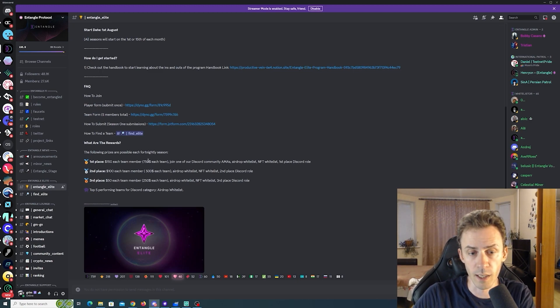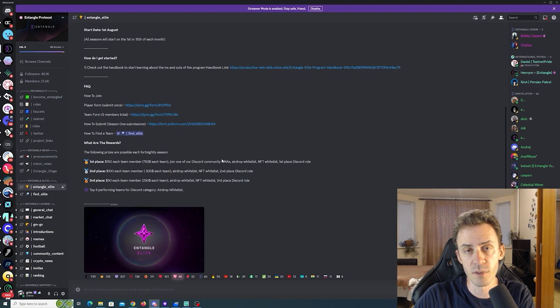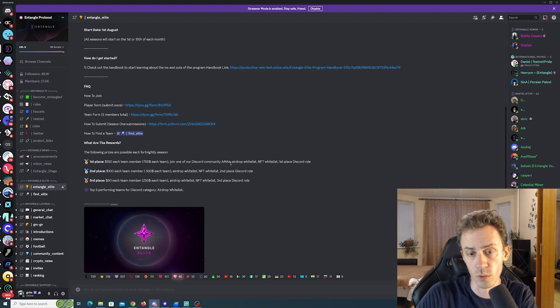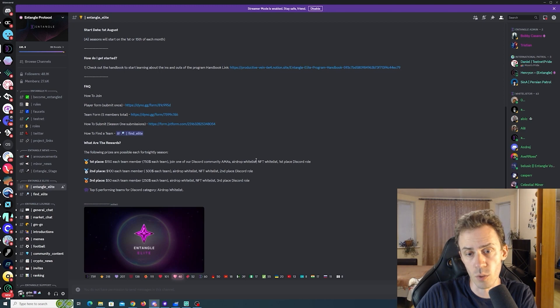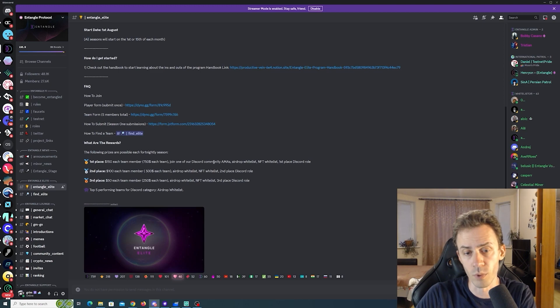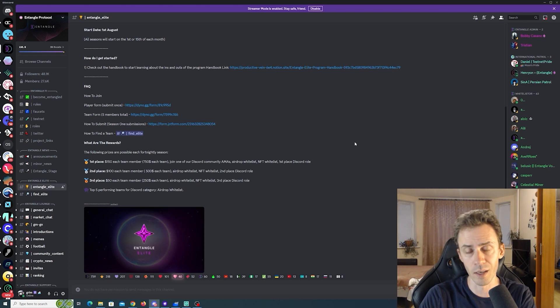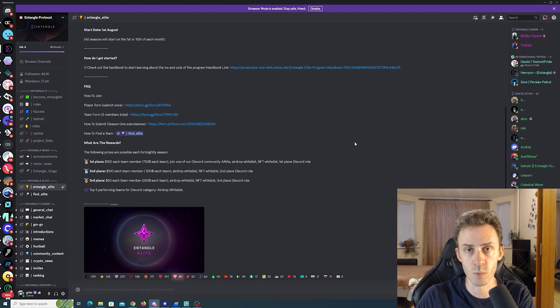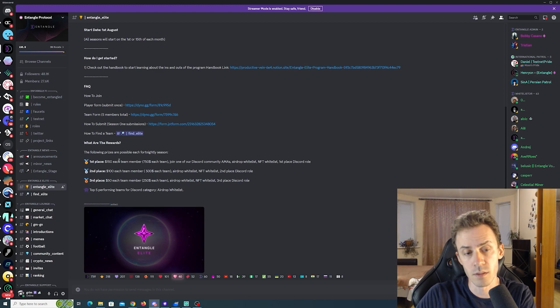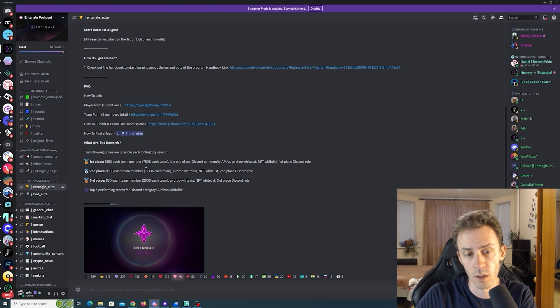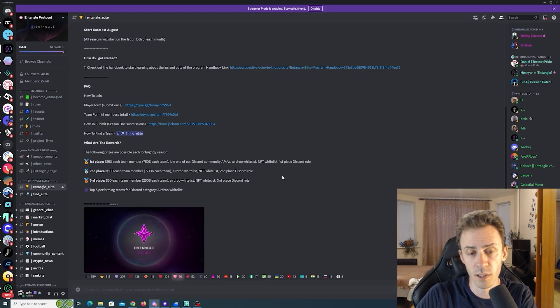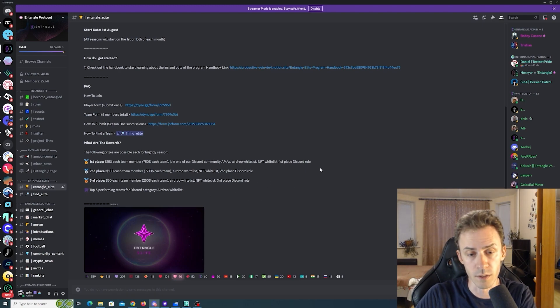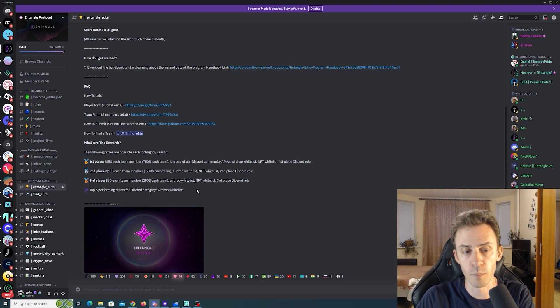First place team got 750 USD, so that's 150 for each team member. They can join on Discord community, get airdrop whitelist, NFT whitelist, and the first place Discord role. Now regarding airdrop whitelist, as far as I understand, this basically means that you're gonna be guaranteed the airdrop when it happens because as we already discussed in the beginning of the video if you simply do testnet you're not guaranteed to get anything. Second and third place is gonna get 500 and 250 respectively for the whole team, and also airdrop whitelist, respective roles, and NFT whitelist.